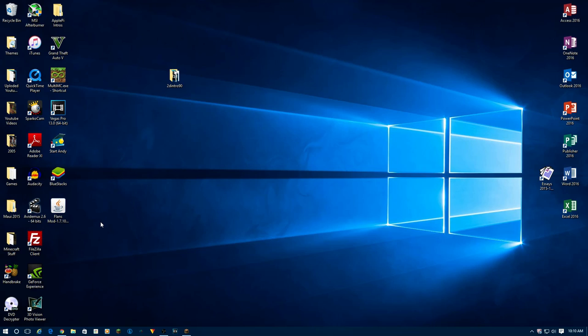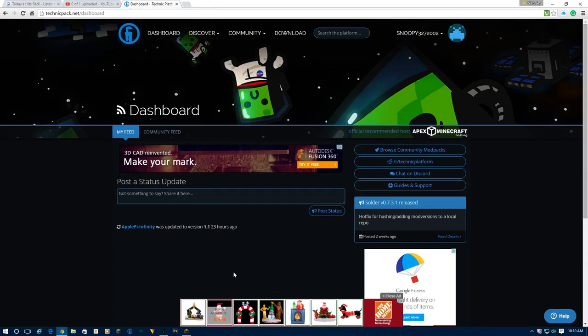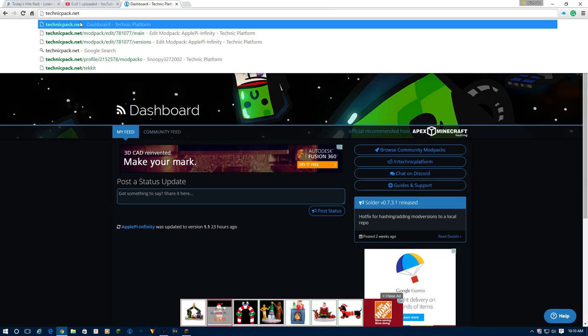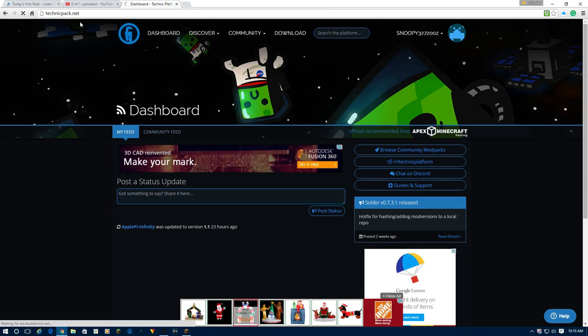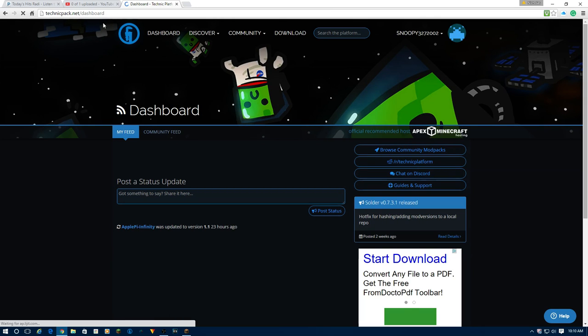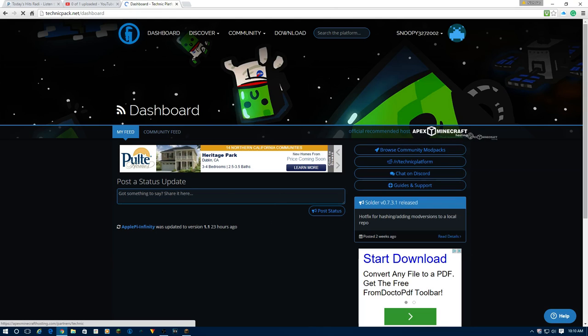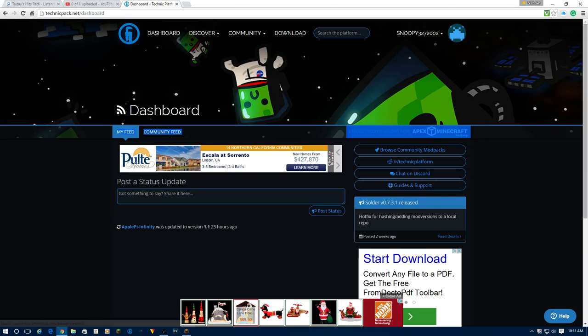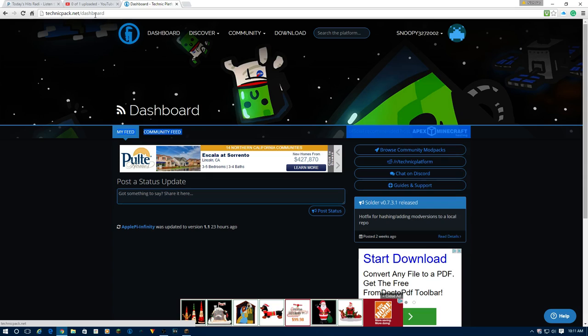First thing you're going to need is to get yourself a browser. My favorite browser is Google Chrome. And you're going to need to navigate to TechnicPack.net. Apex Minecraft Hosting, they're a very good company. They're sponsoring TechnicPack.